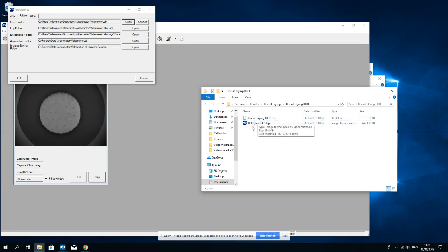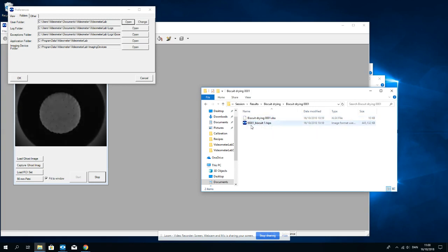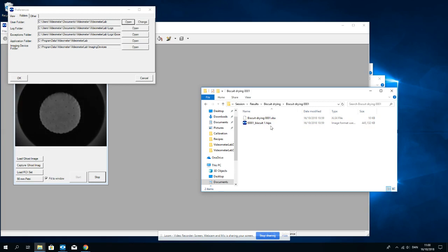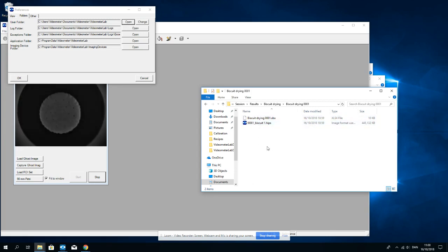But if I had let it been sitting there for two hours, I would have 24 images here and I could now go on analyzing these images.